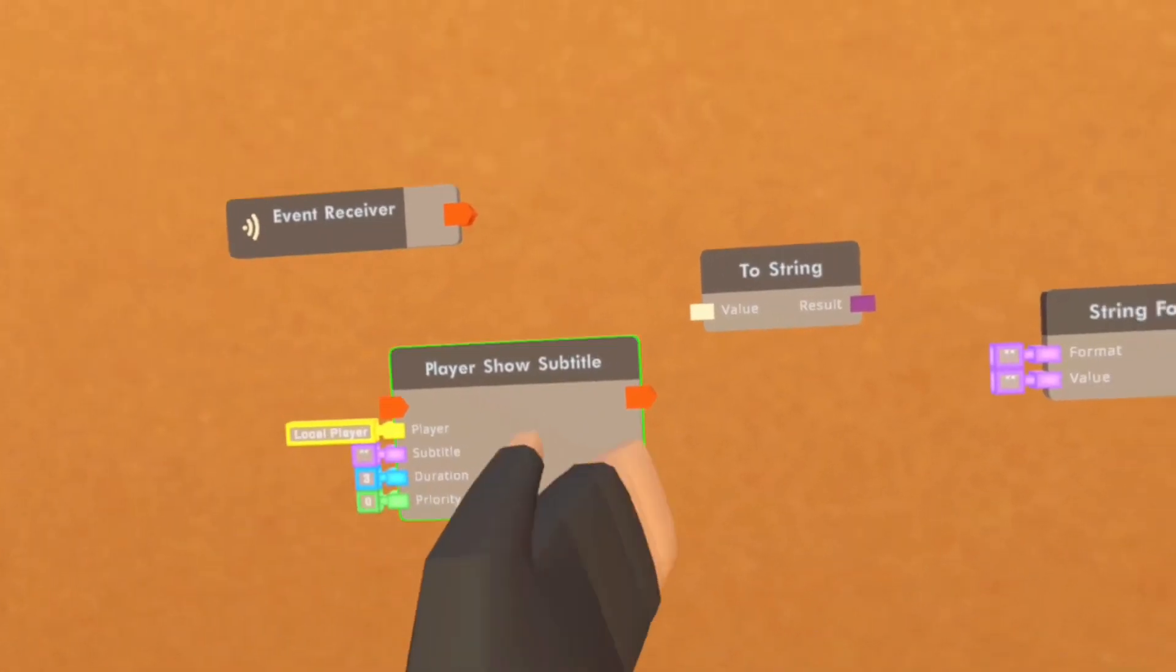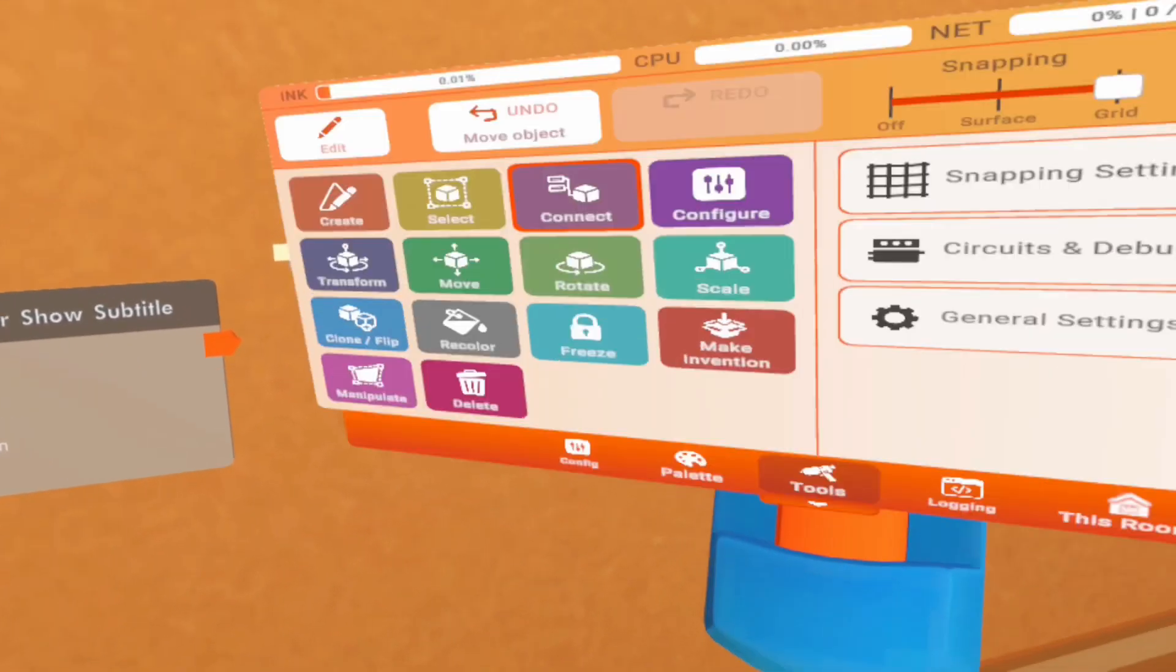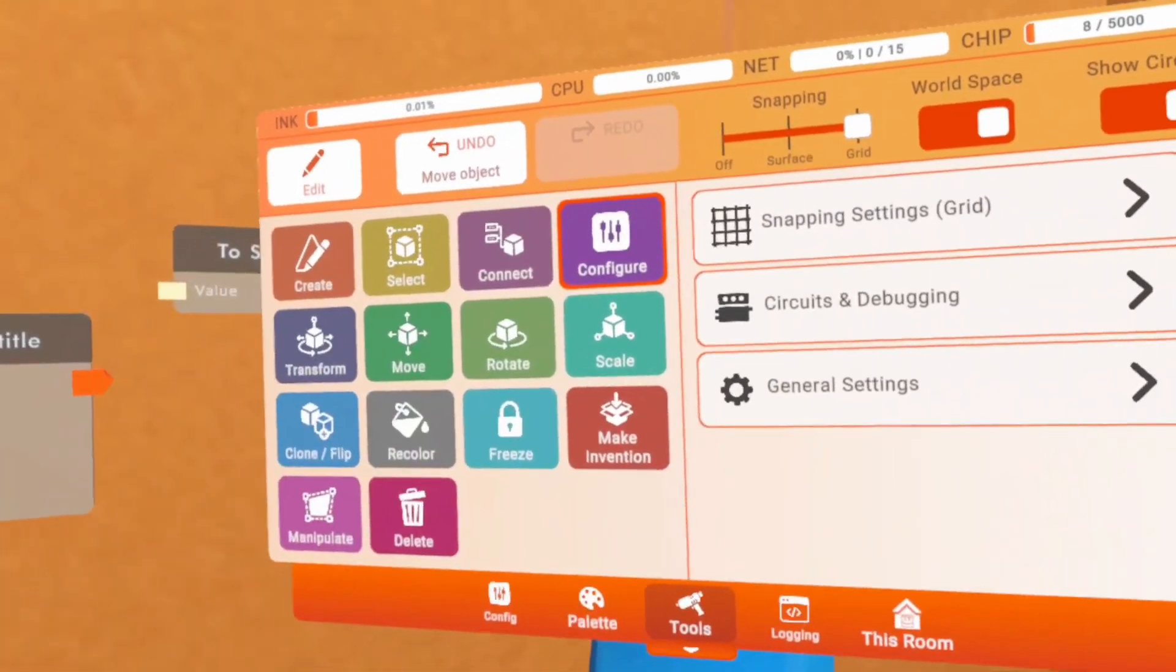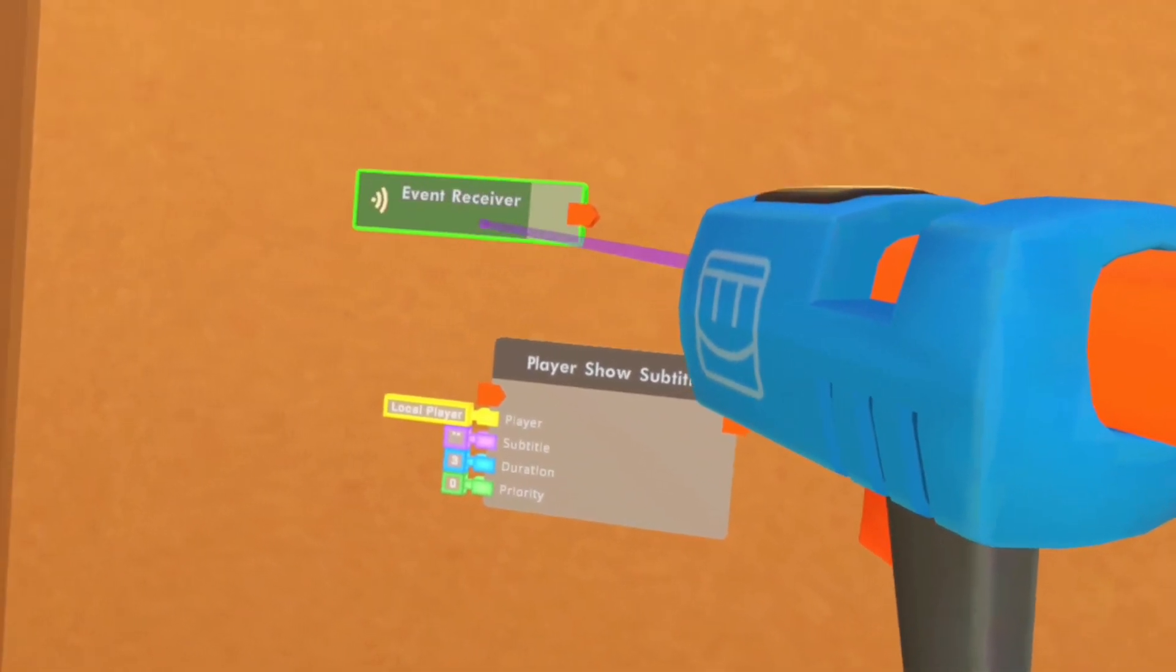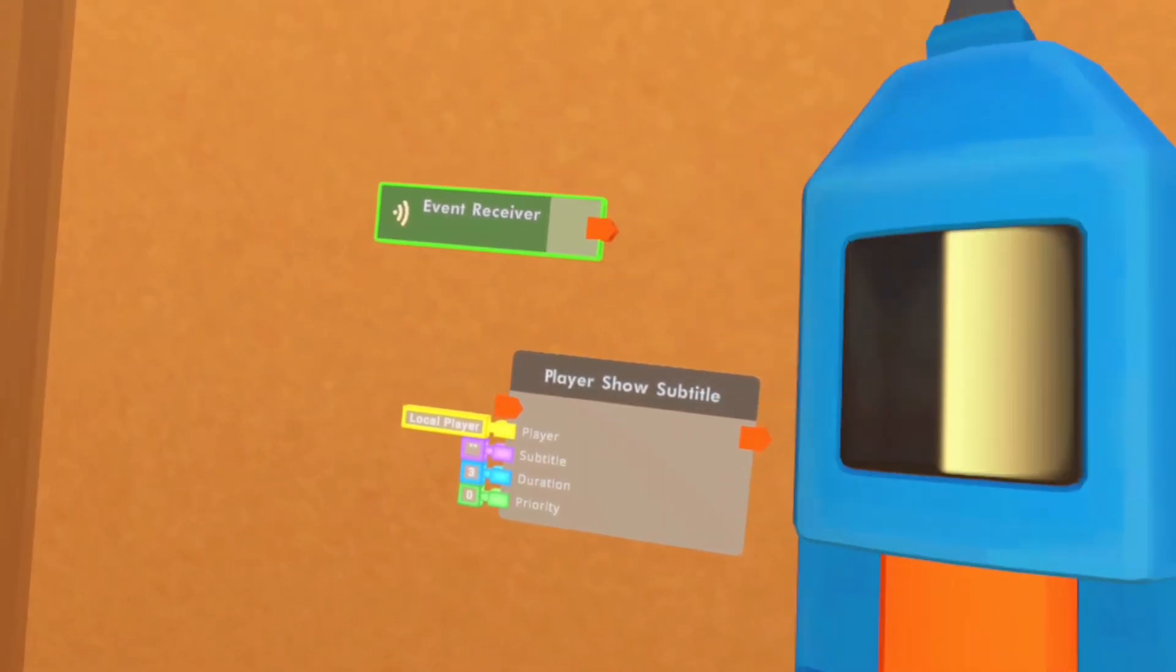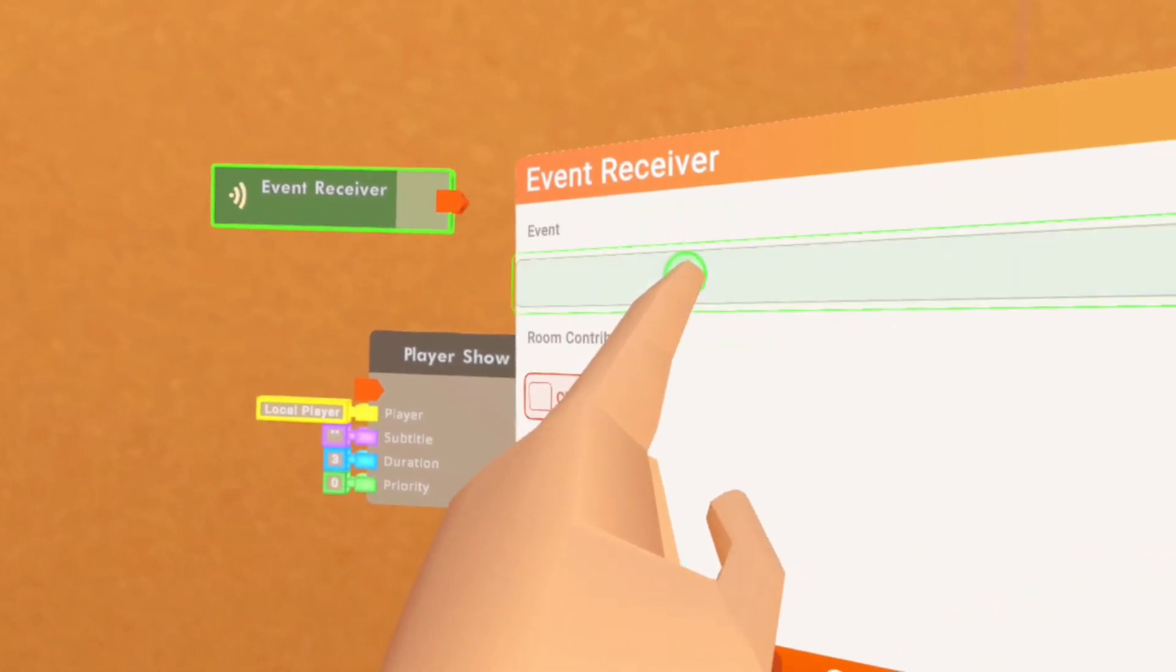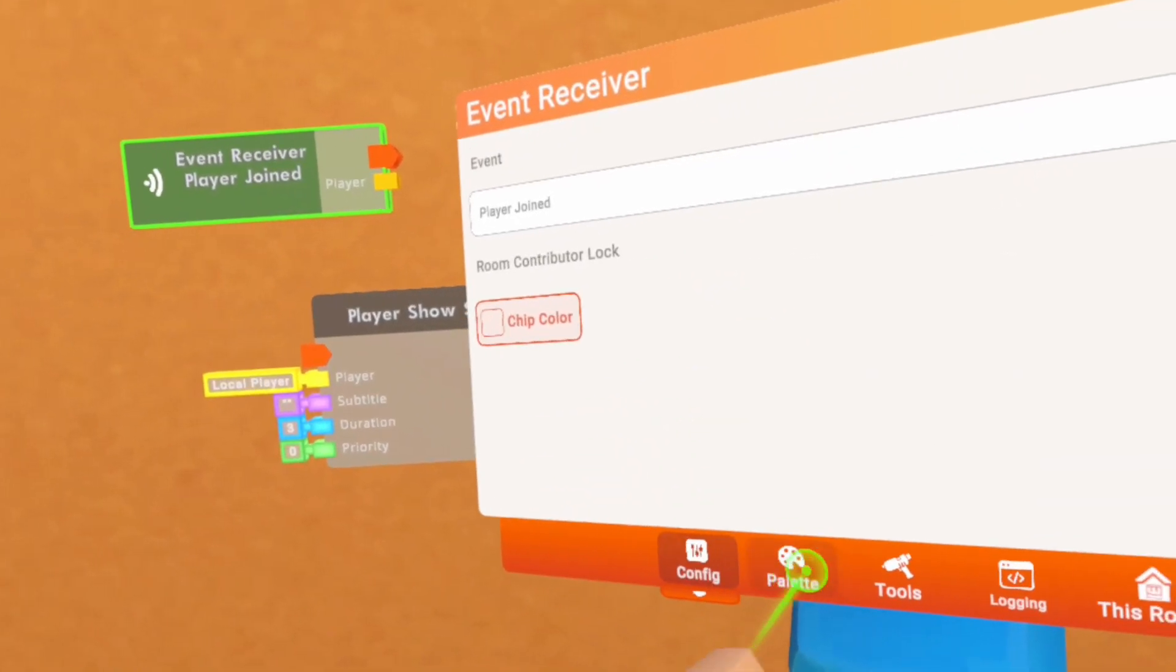So once we have all these placed, you want to go to your watch, click on tools, and click on configure. You're gonna click on the event receiver and you're gonna change the event to player entry.